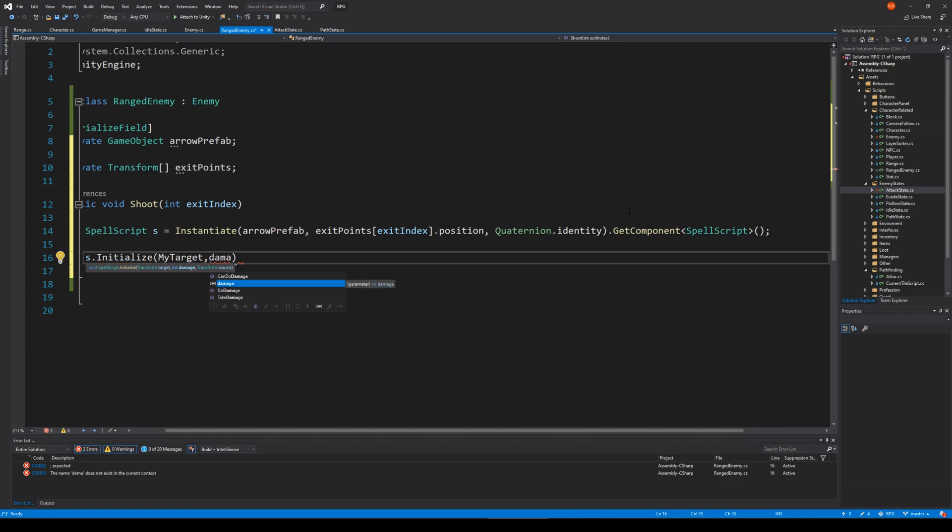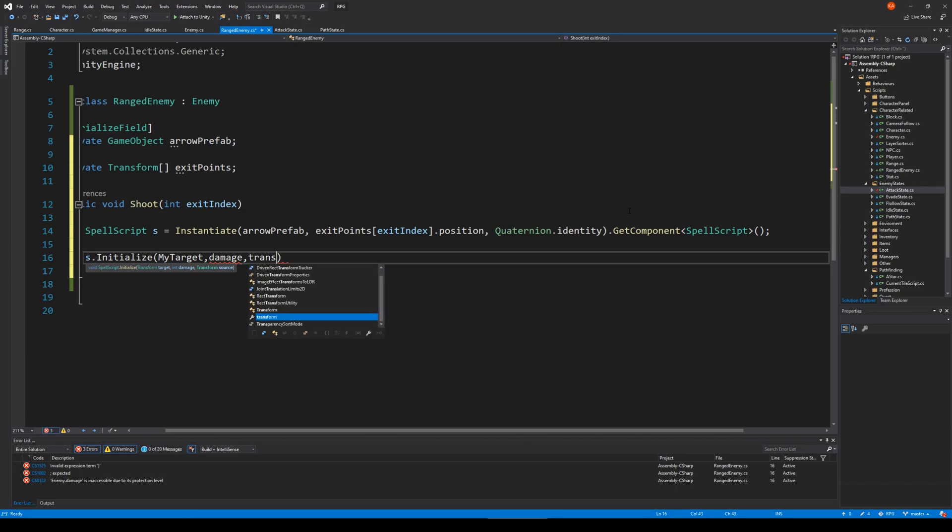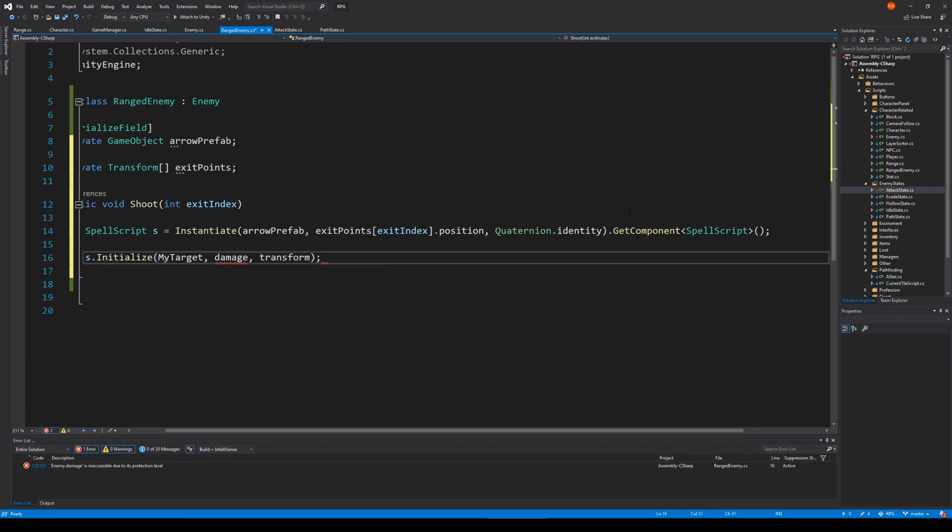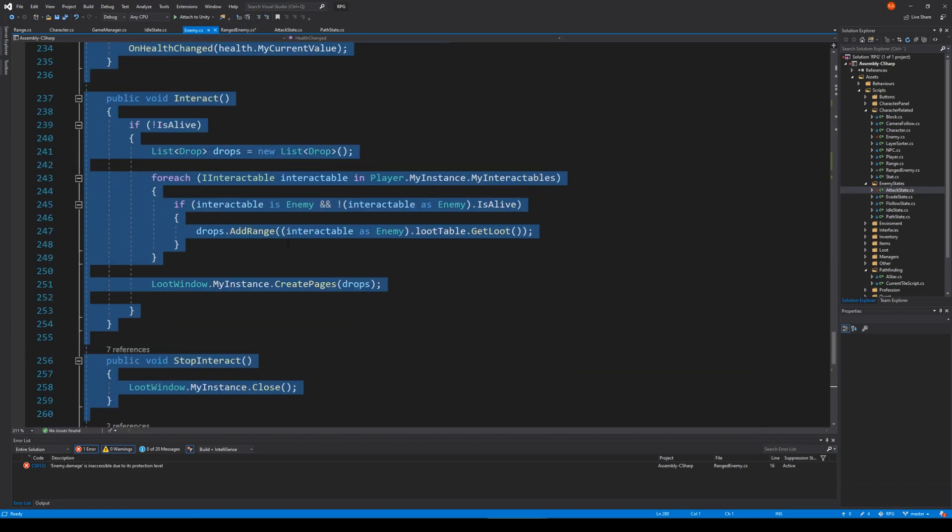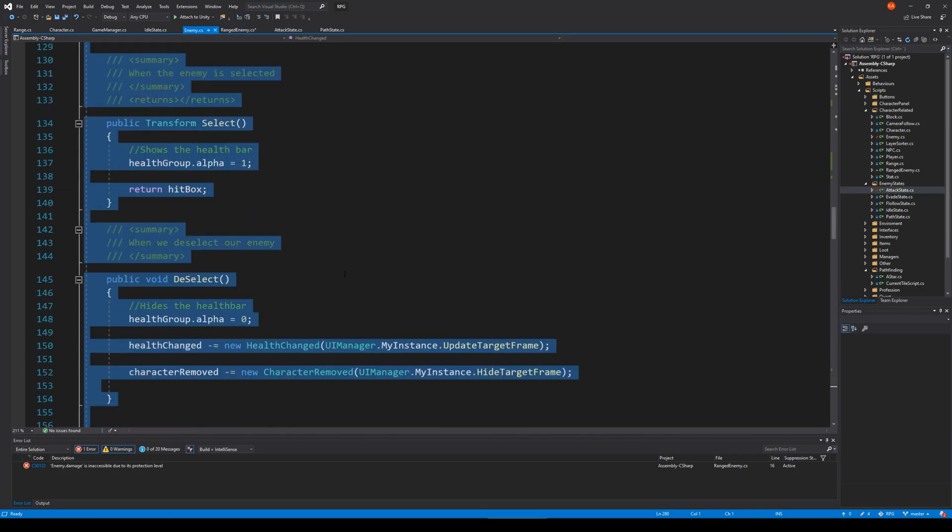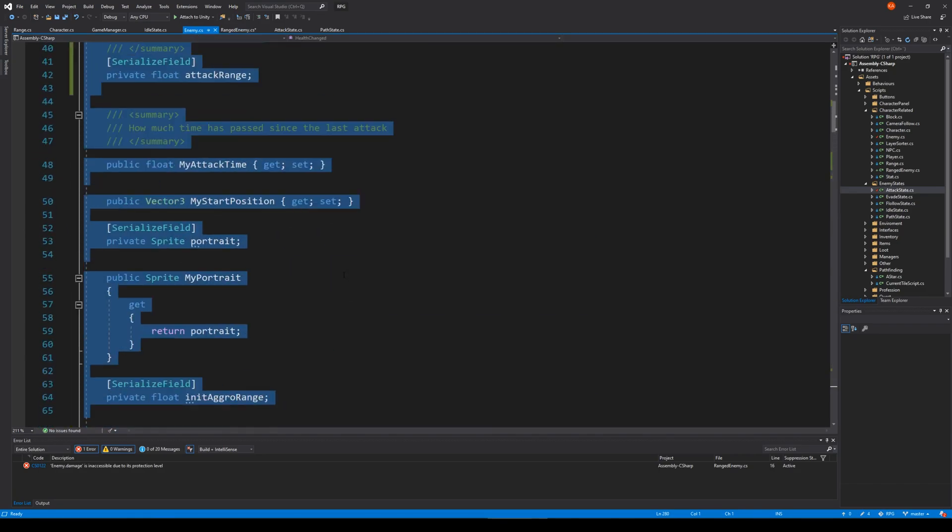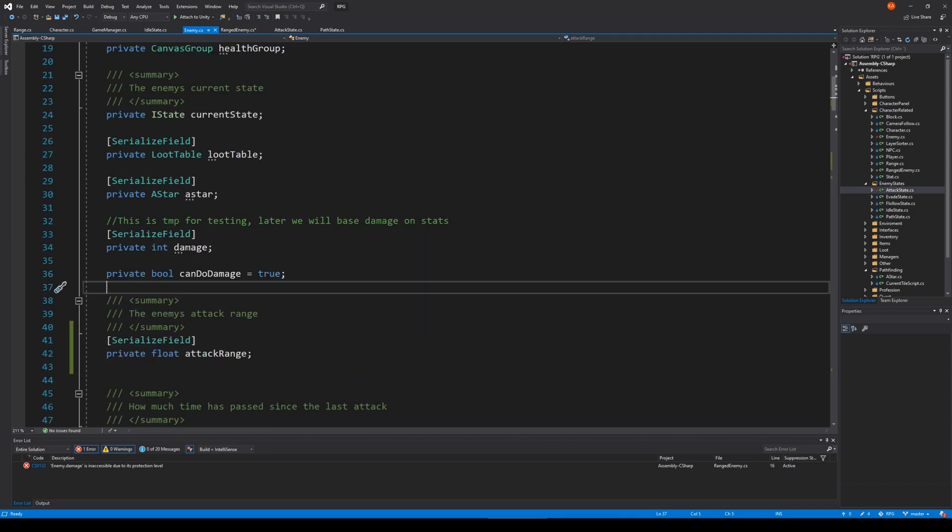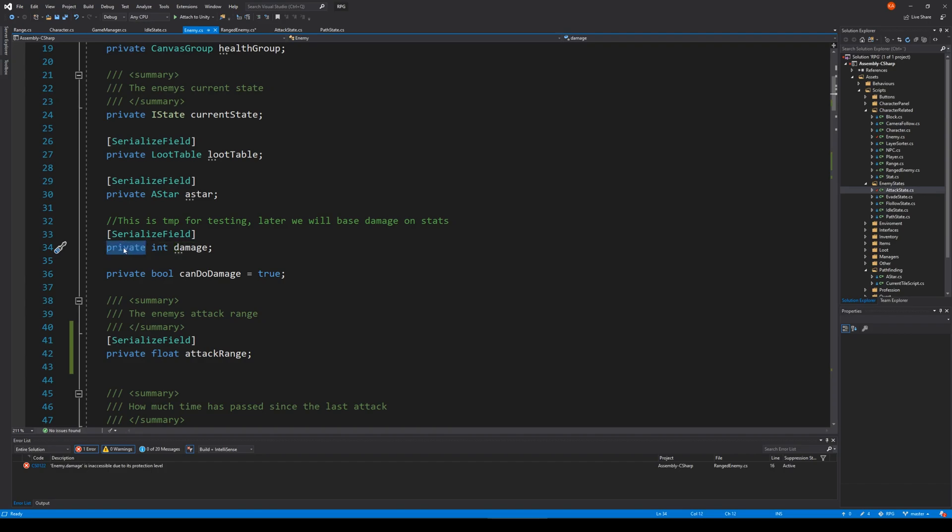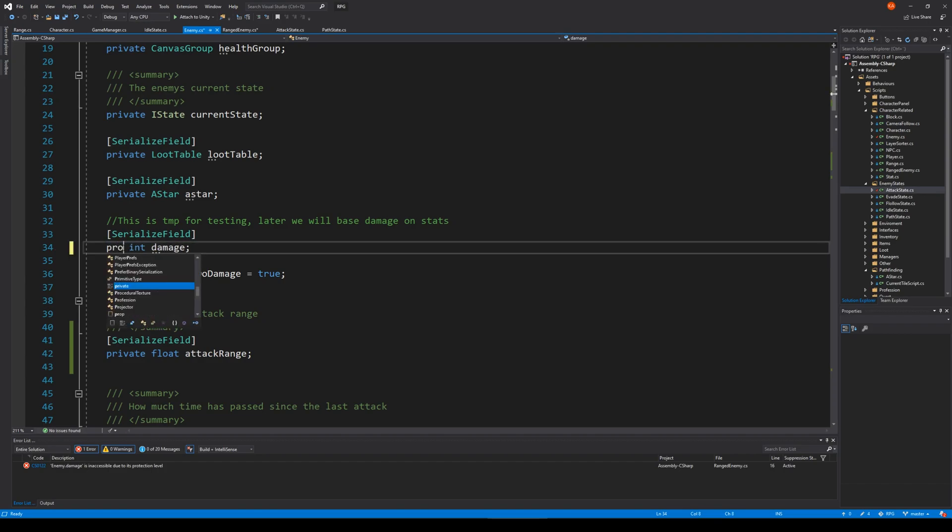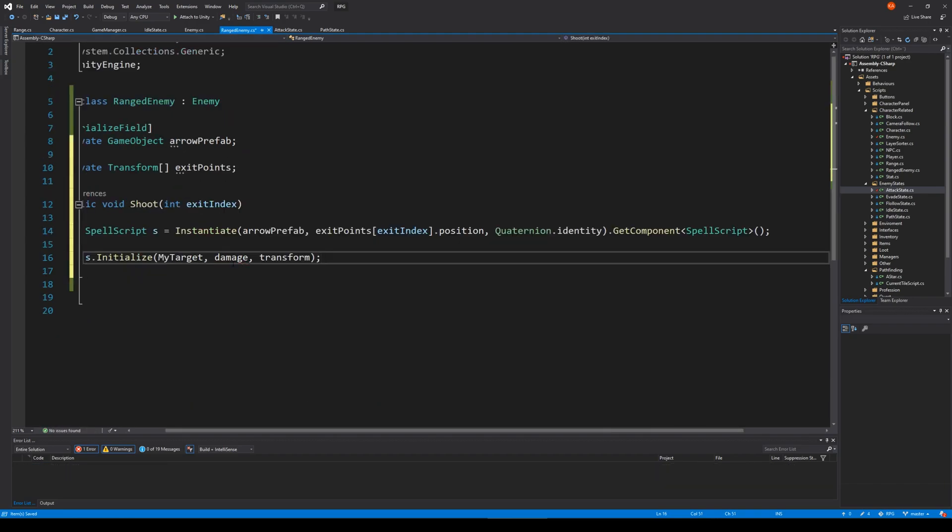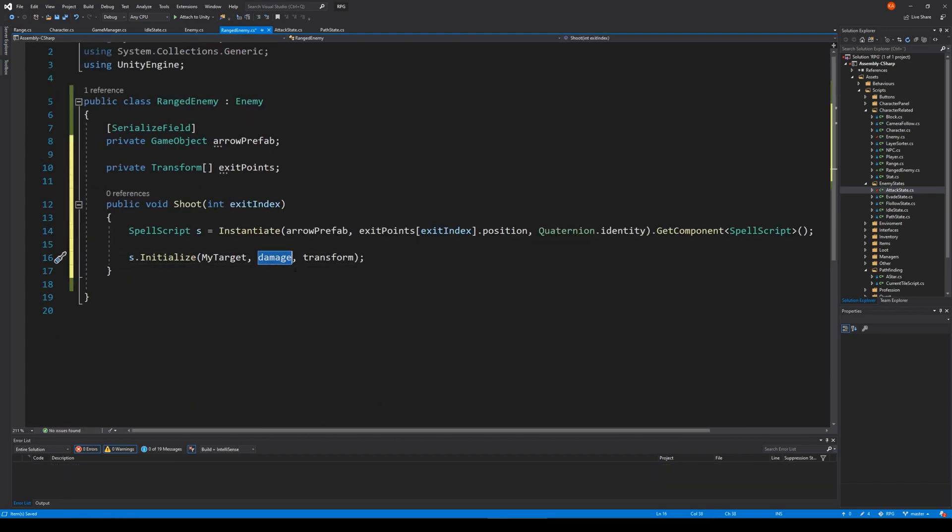It's given some damage as well, and the source would be a transform. So where do we get the damage from? Well, we should have some initial damage on the enemy. So let's go here and go to the top. So we have our damage here, and we also need to be able to set that somewhere or we need to be able to access that. So right now it's private. Let's make it protected. And save and go to the ranged enemy, and then we should have no problem reaching that damage. Save.